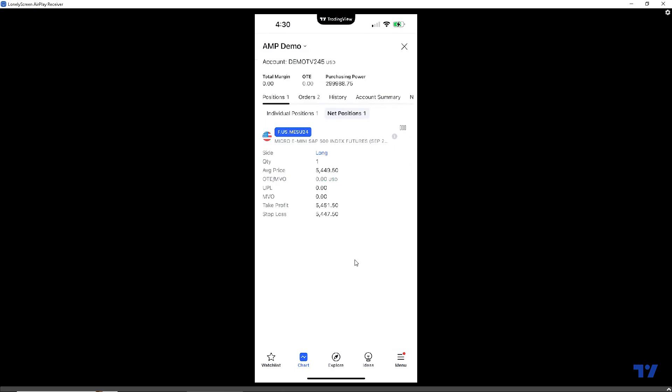The take profit and stop loss have been applied. We set an 8-tick take profit and an 8-tick stop loss. We're long from $5,449.50 as our average price. Our take profit is at $5,451.50 and our stop loss is at $5,447.50 — precisely 8 ticks from the average price. And that's how you apply a bracket order from the position display.